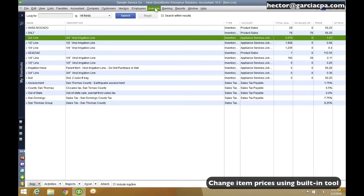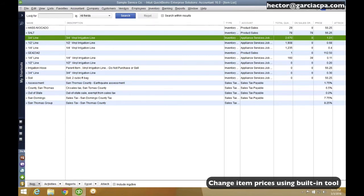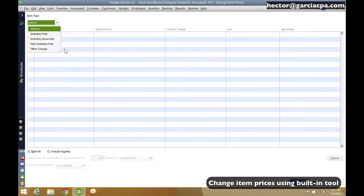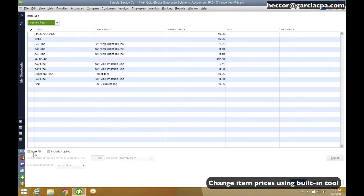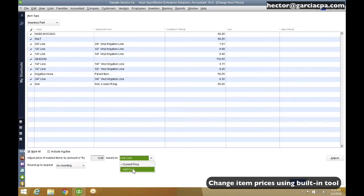By doing that, I'm going to go into Inventory, Change Item Prices, select all my inventory parts, click on Mark All, and hit this drop down here where it says Based on Current Price. No, make it based on unit cost.